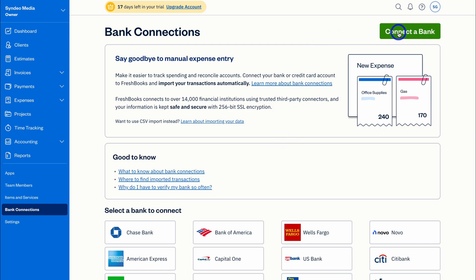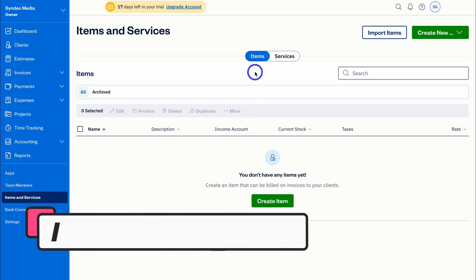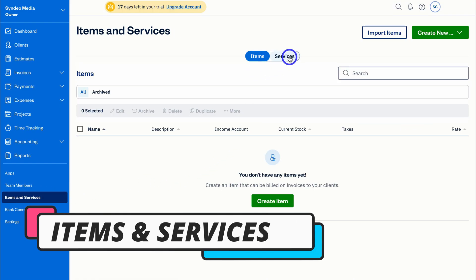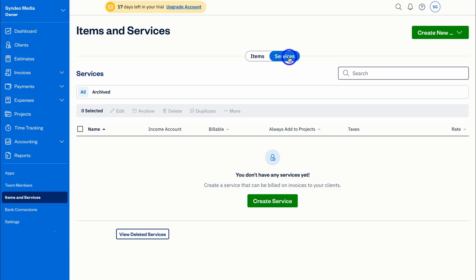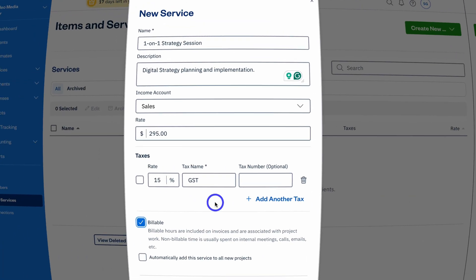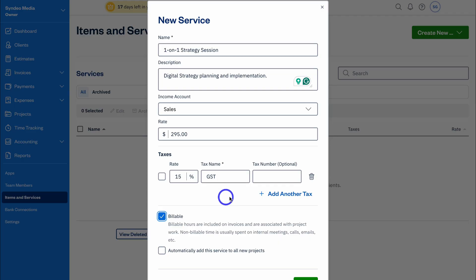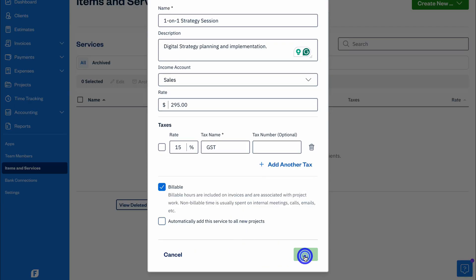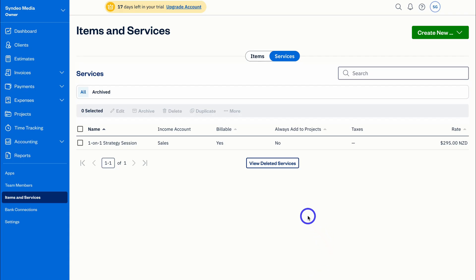Once you've connected a bank account, navigate over to Items and Services. Select 'Items' to add your products or 'Services' if you're a service-based business. For today's tutorial I'm using FreshBooks for a digital marketing consultancy, so I need to add my services. Once you've added a new service or product, click Save, and take the time to add all your additional items and services.